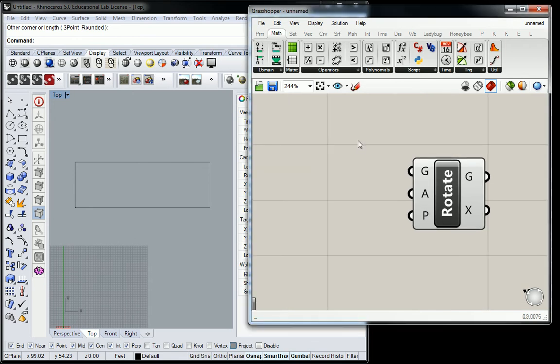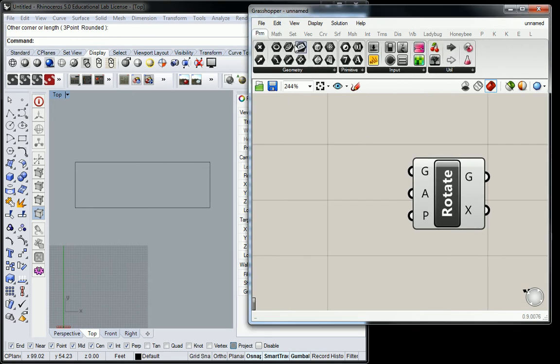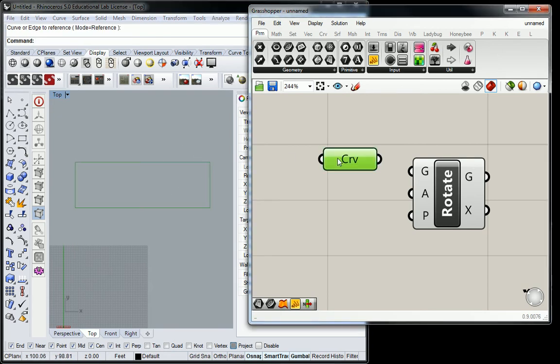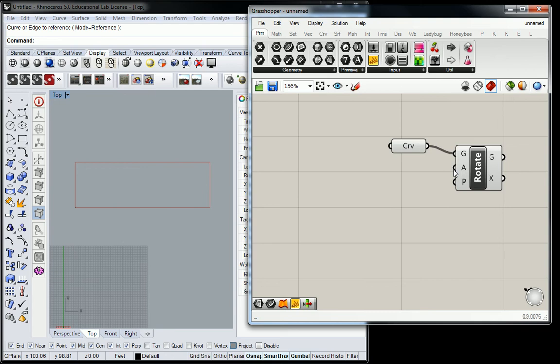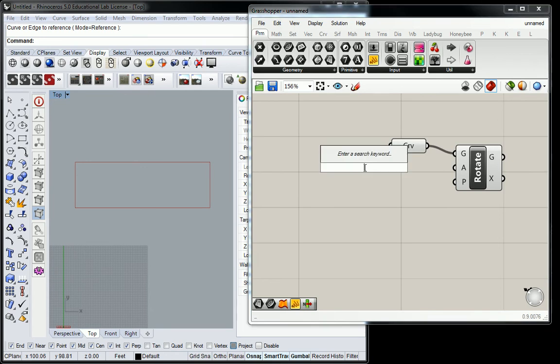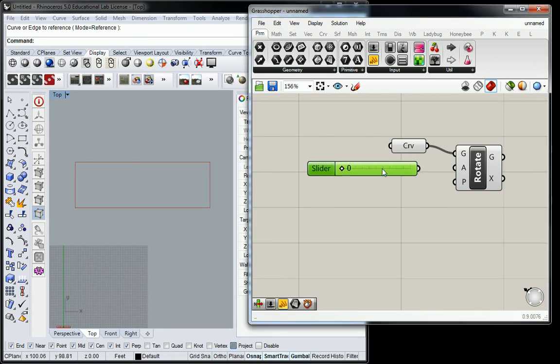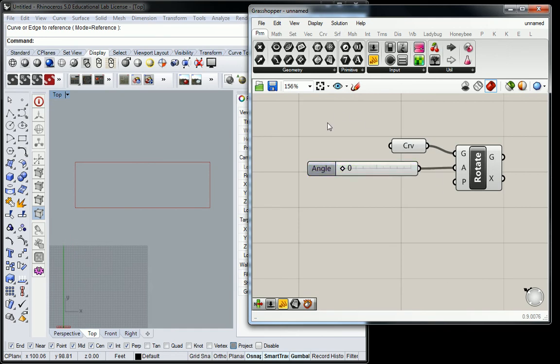So when I plug in this geometry, I grab my curve, I'm going to set one curve here, select that, and then I set up a rotation. I'm going to say I want to rotate from zero to 360 degrees.